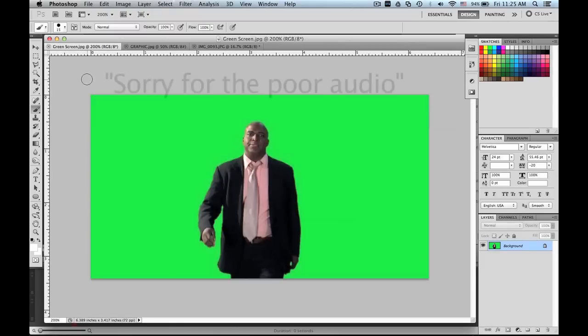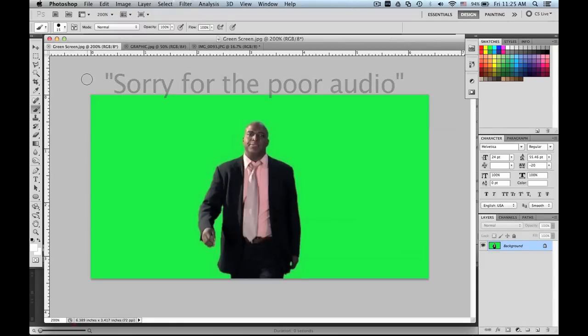Hey everybody, Jay Stew Productions here with an updated video on green screen removal.